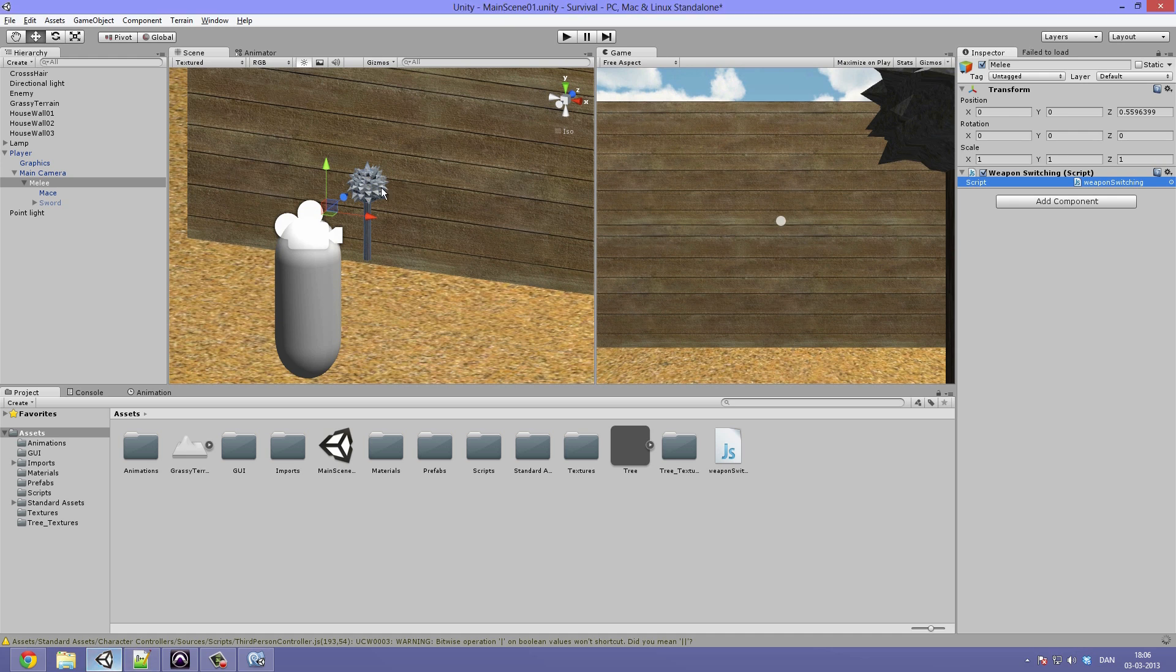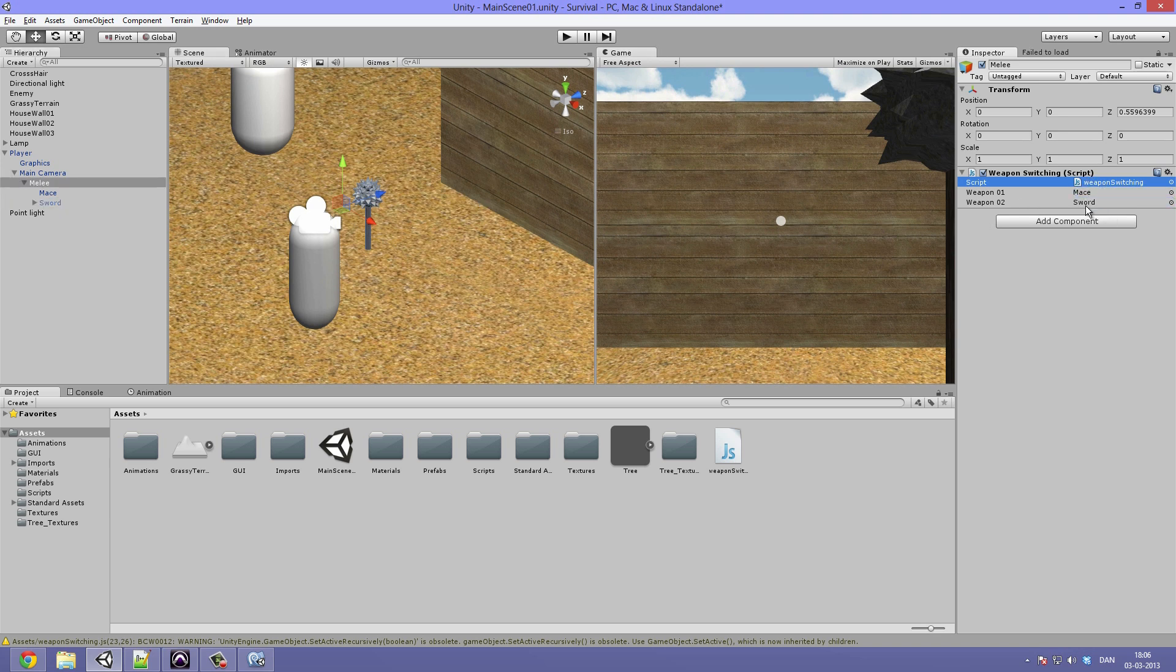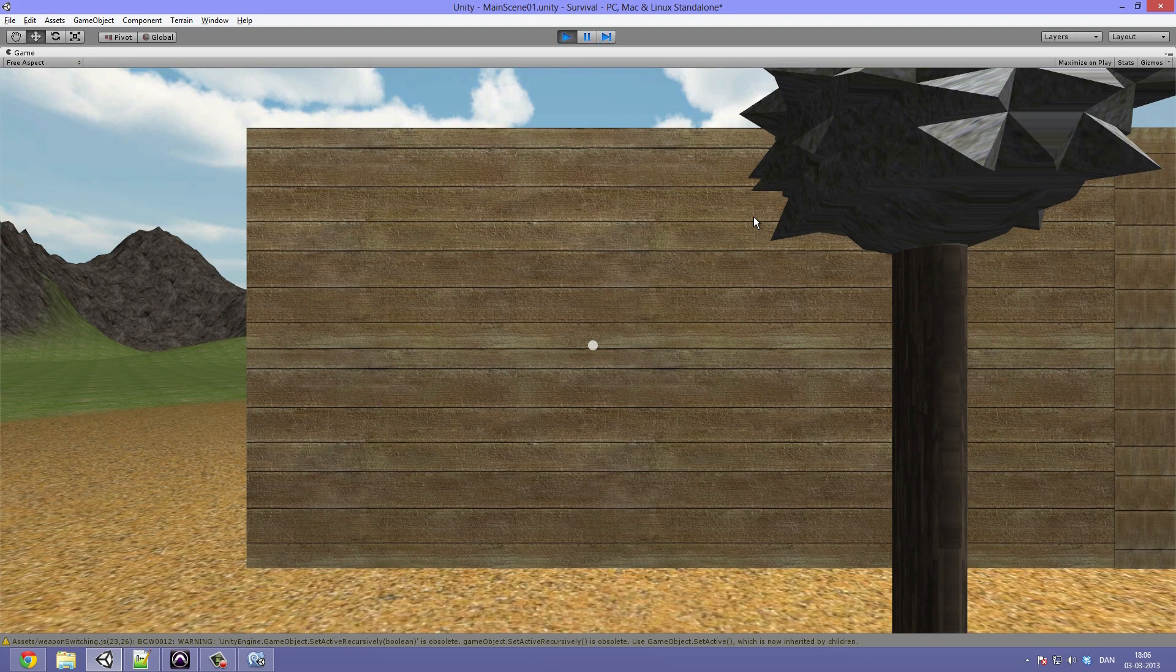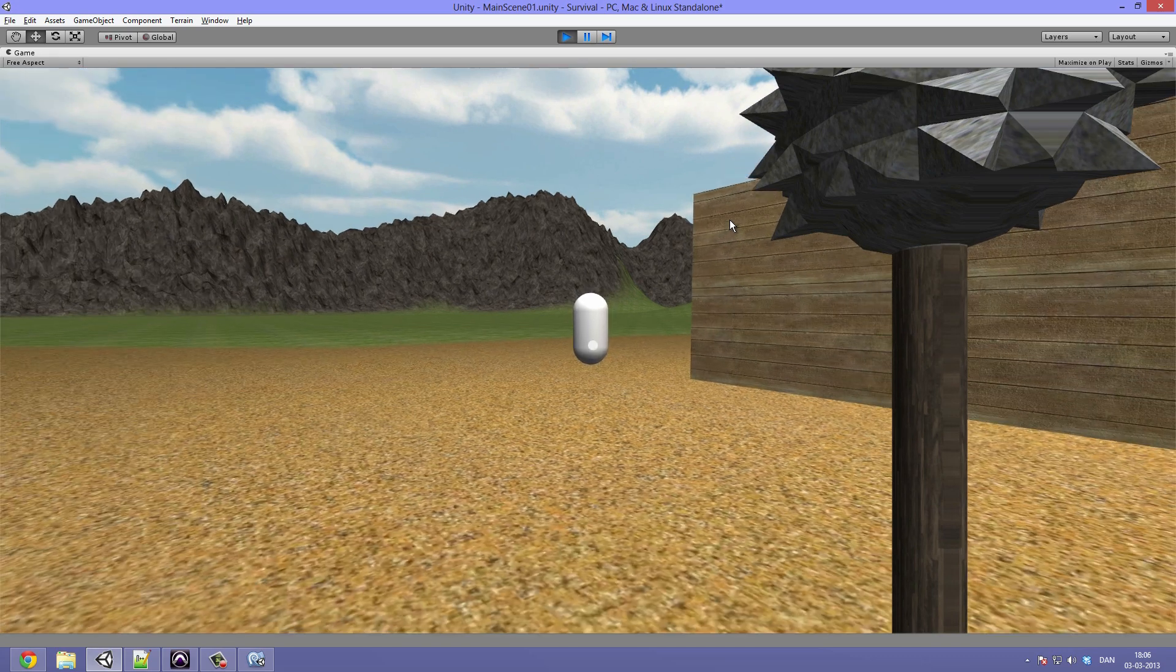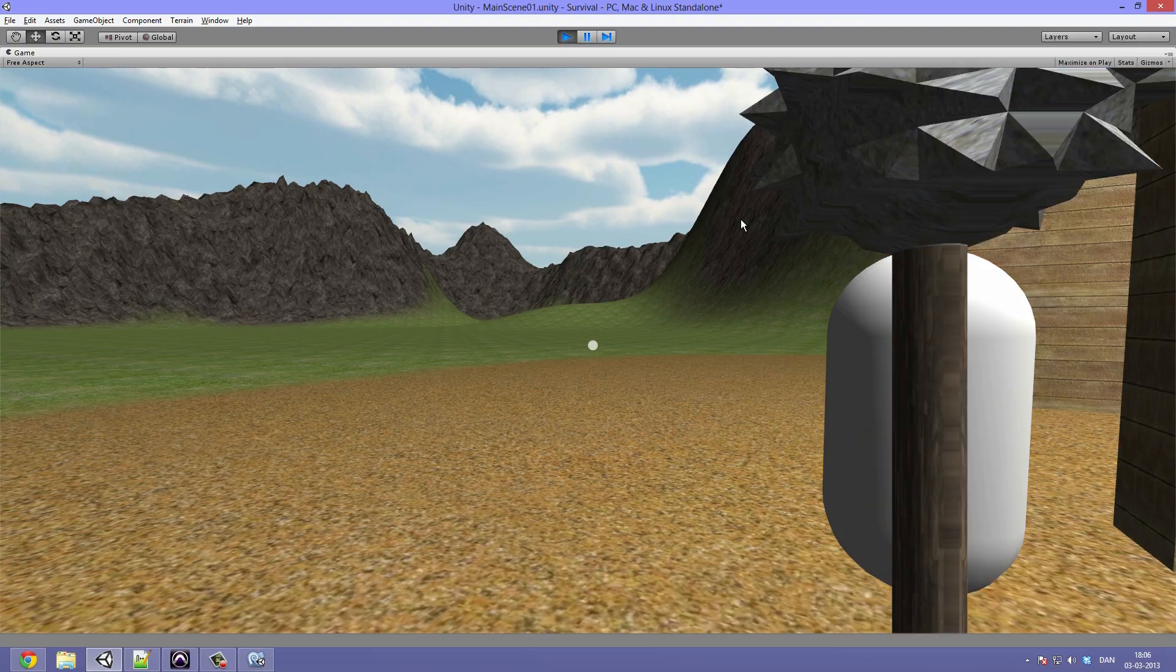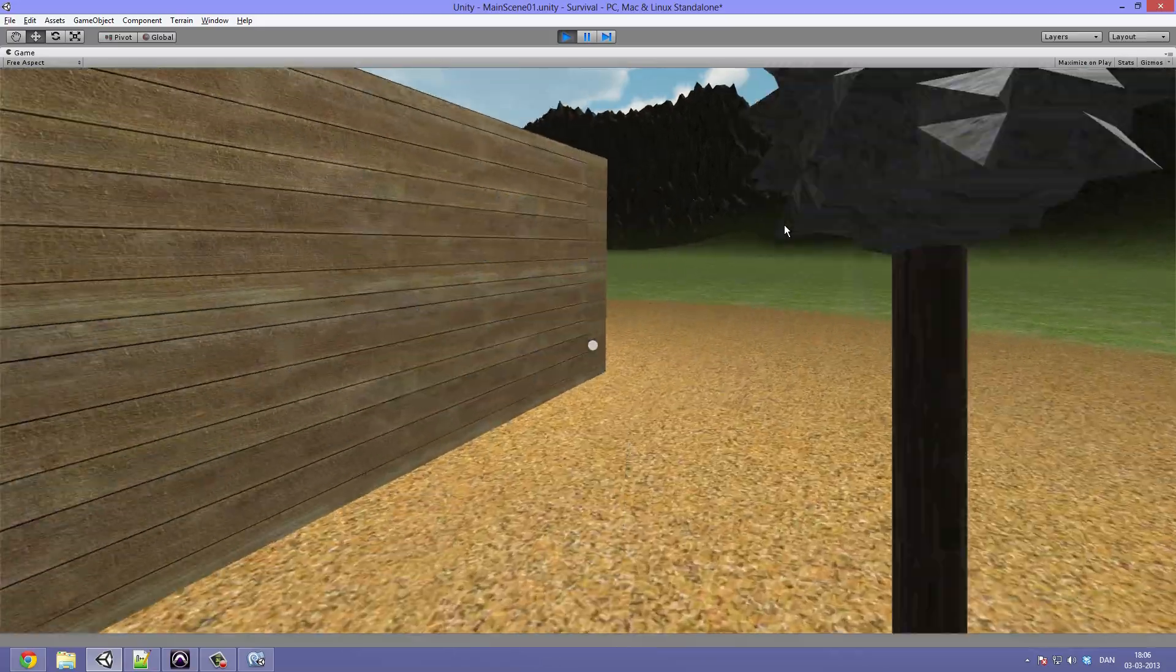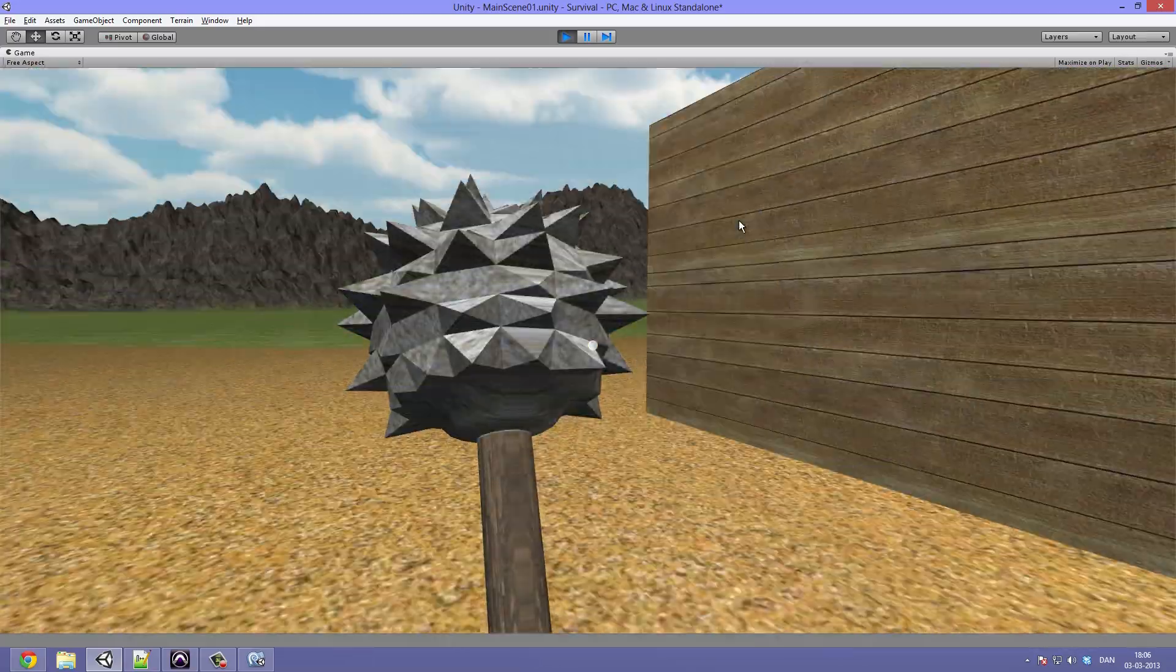You can see that the two variables need to have something stored in them so we can drag our mace under the weapon1 and our sword under the weapon2. I'll go ahead and maximize and hit play and when I click the Q it switches to my sword and when I click it again it switches back to my mace. This way this is pretty much the simplest way to do weapon switching.